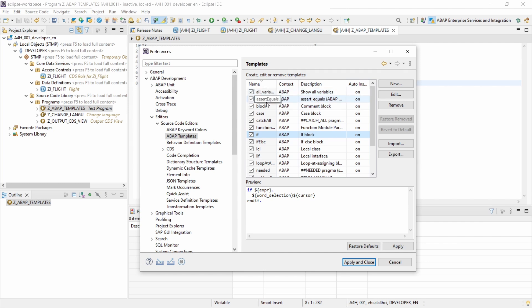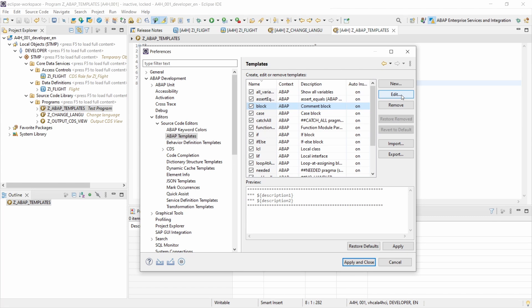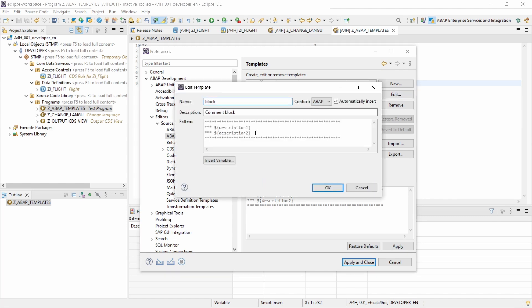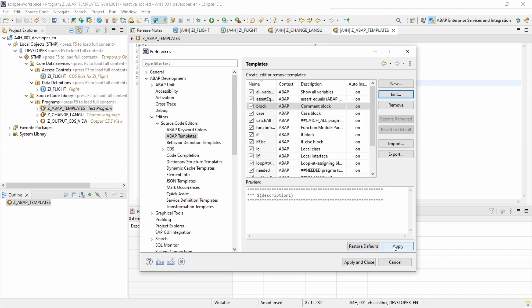If you would like to edit one of those — for example the block — you can just select it and then click on Edit, make some changes, and then simply click OK. Of course you have to click Apply to apply your changes. That's basically all there is to editing existing templates.